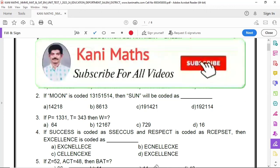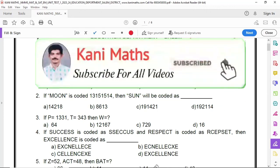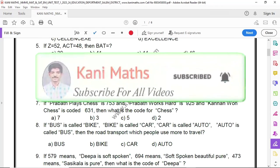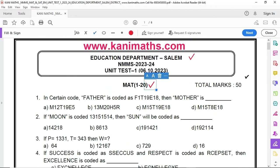Math is questions 1 to 20 marks. The total is 50 marks. In the 50 marks, there are many topics. Math covers questions 1 to 20.